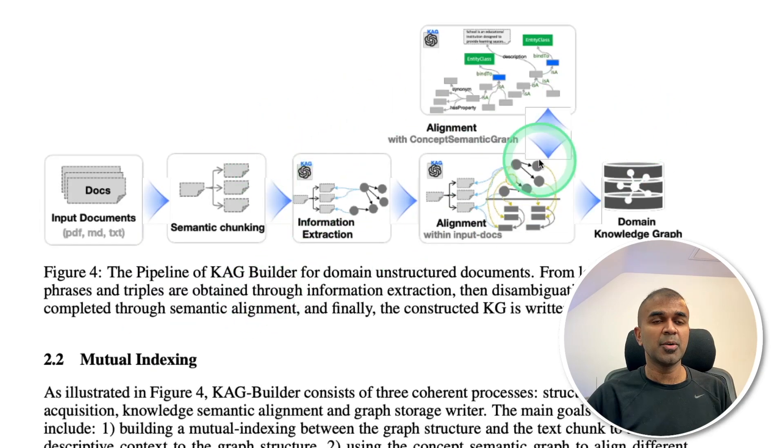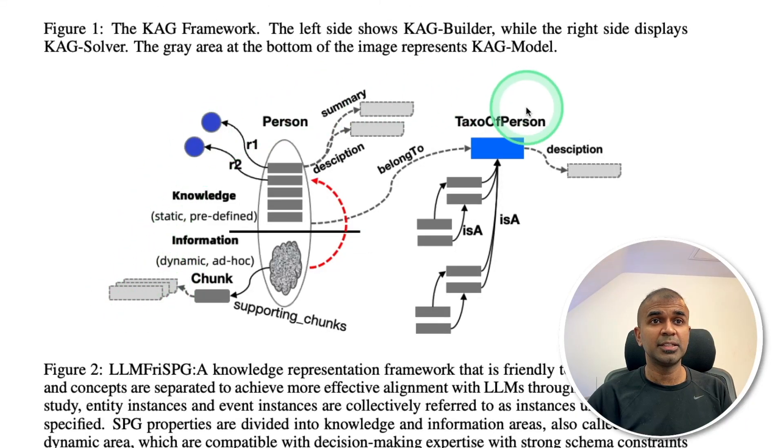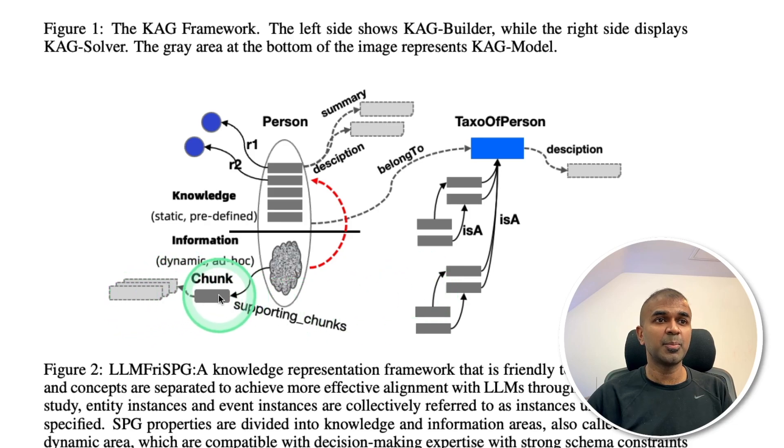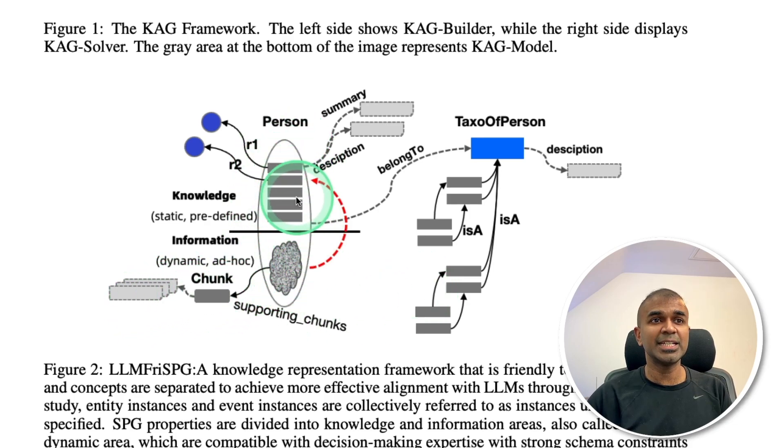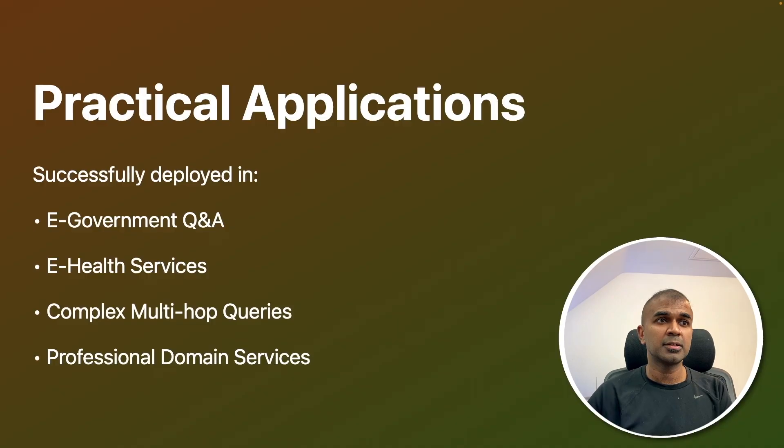We saw about this indexing mechanism. When we see in more detail, this is what happens. So each supporting chunk will have all these entities extracted, and they link with each other as a knowledge graph.